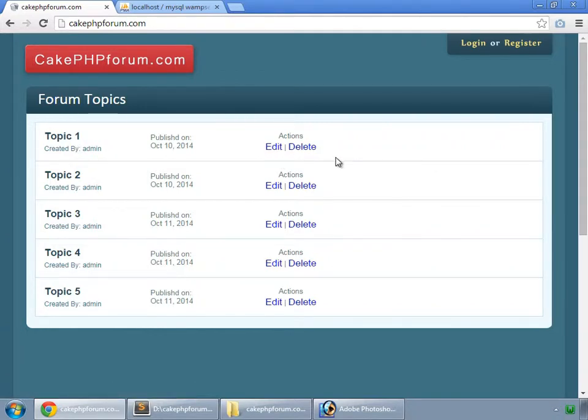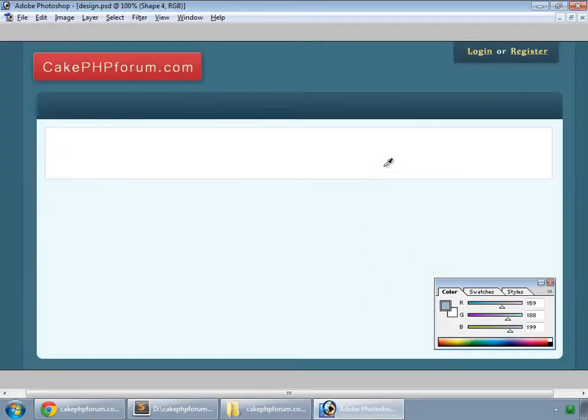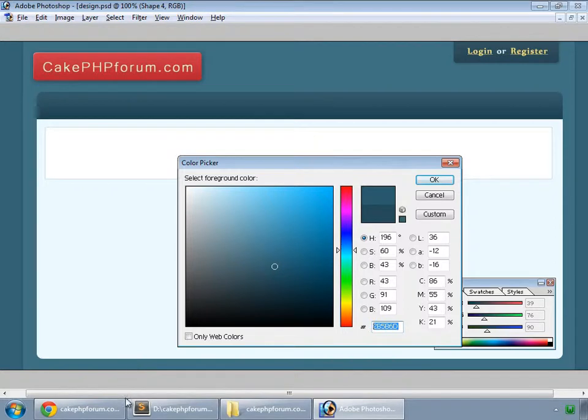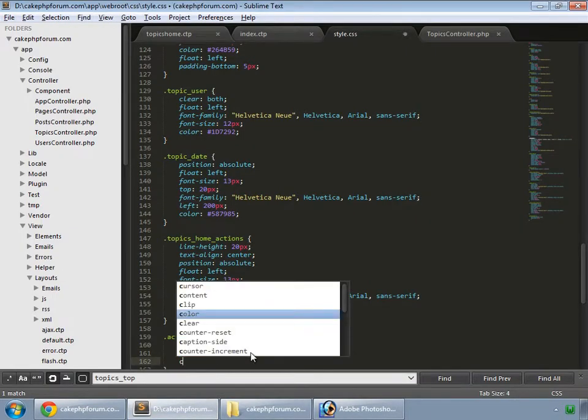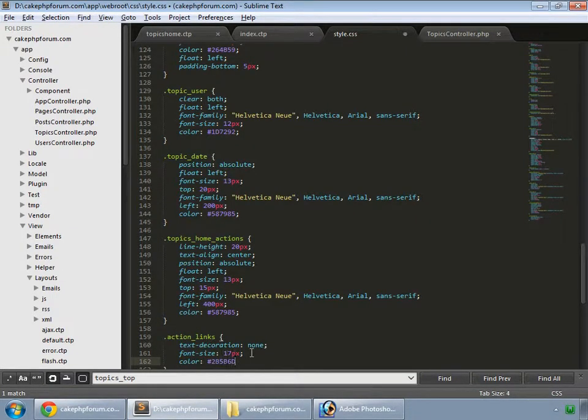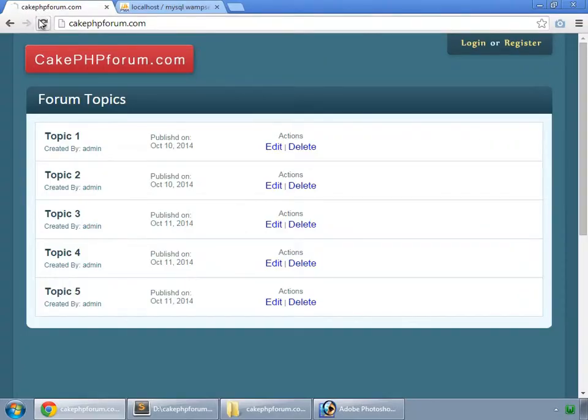Now let's change the color for these links. Copy this color code and set it with a hash. Reload.